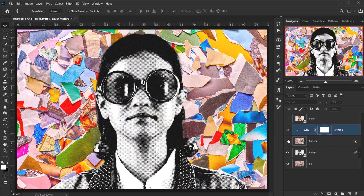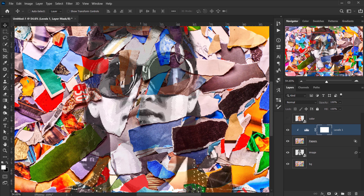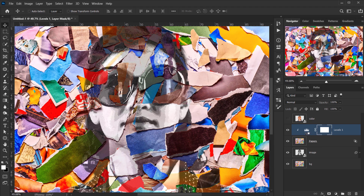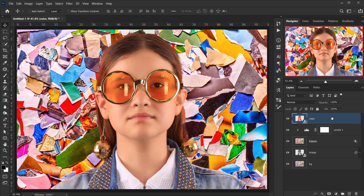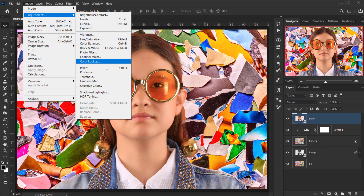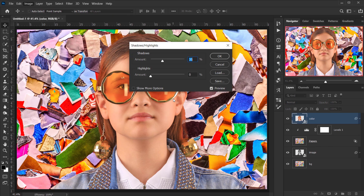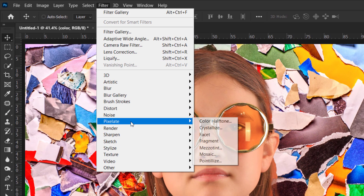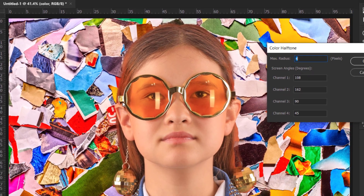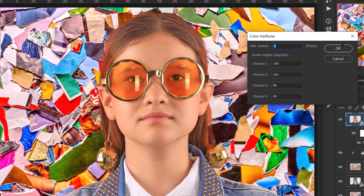Now let's add a little color. Make the color layer visible, then go to Image > Adjustments > Shadows and Highlights, keep the defaults, and press OK. Then go to Filter > Pixelate > Color Halftone. For this image, set the radius to 4 and press OK.